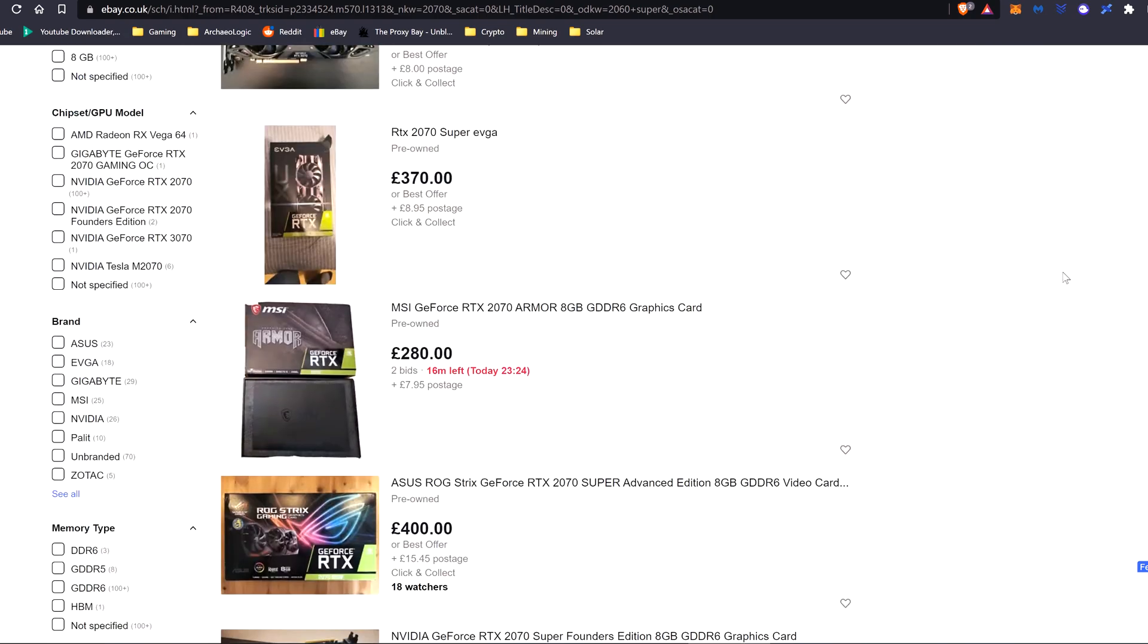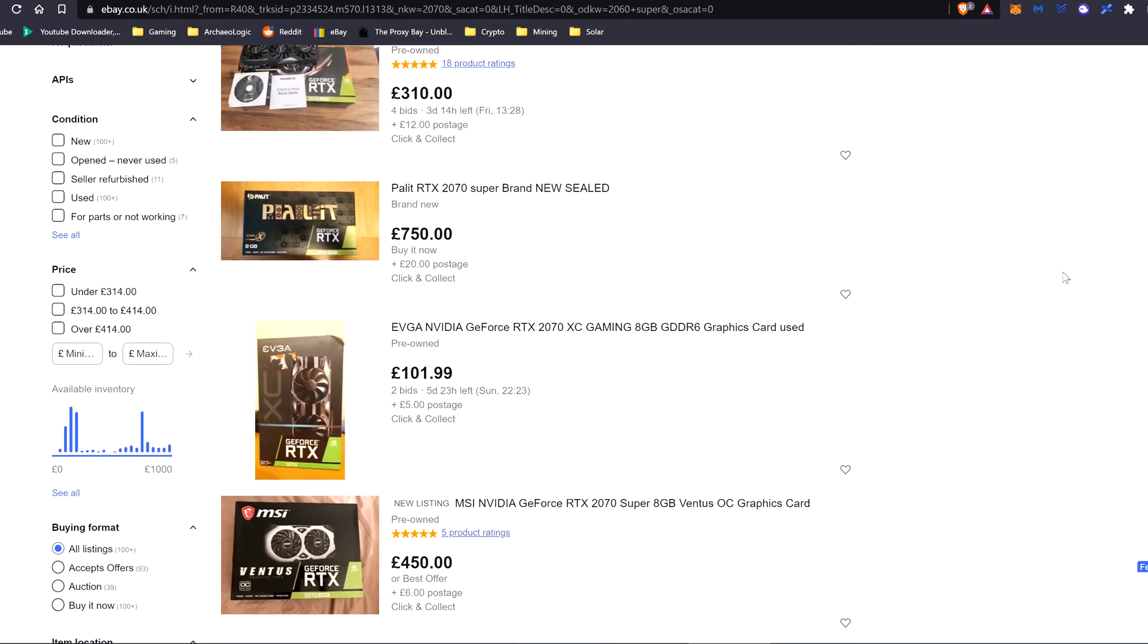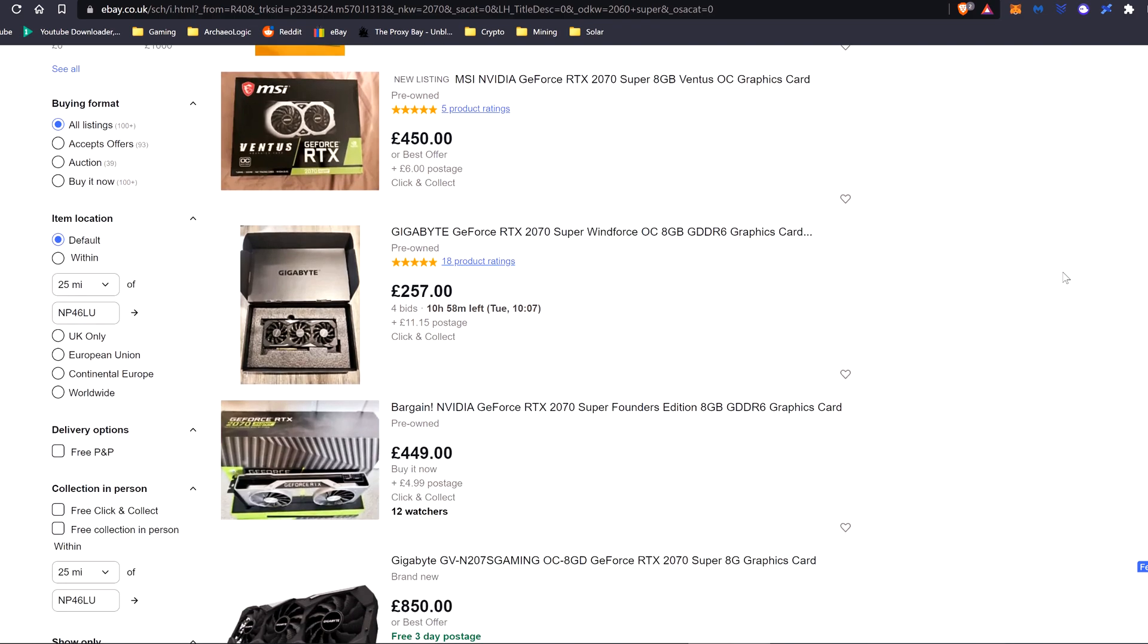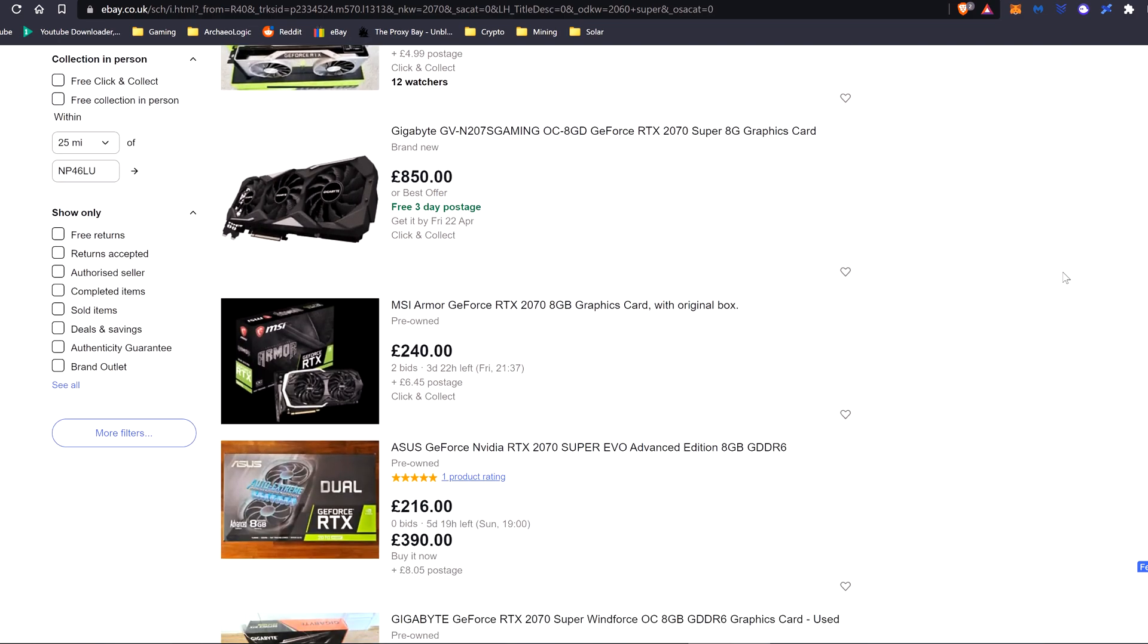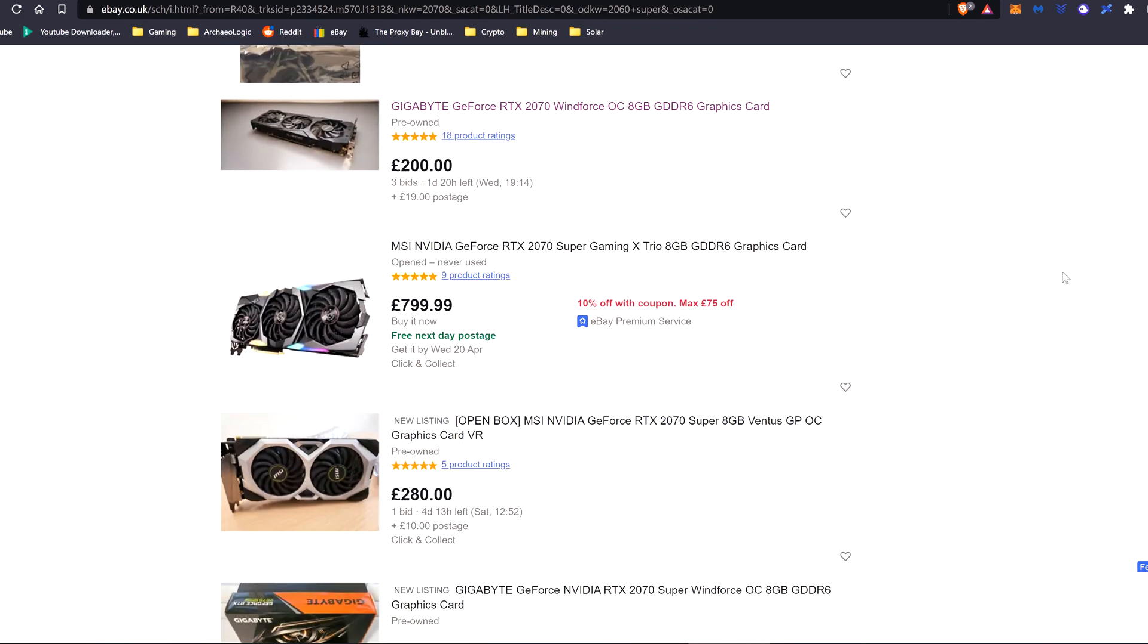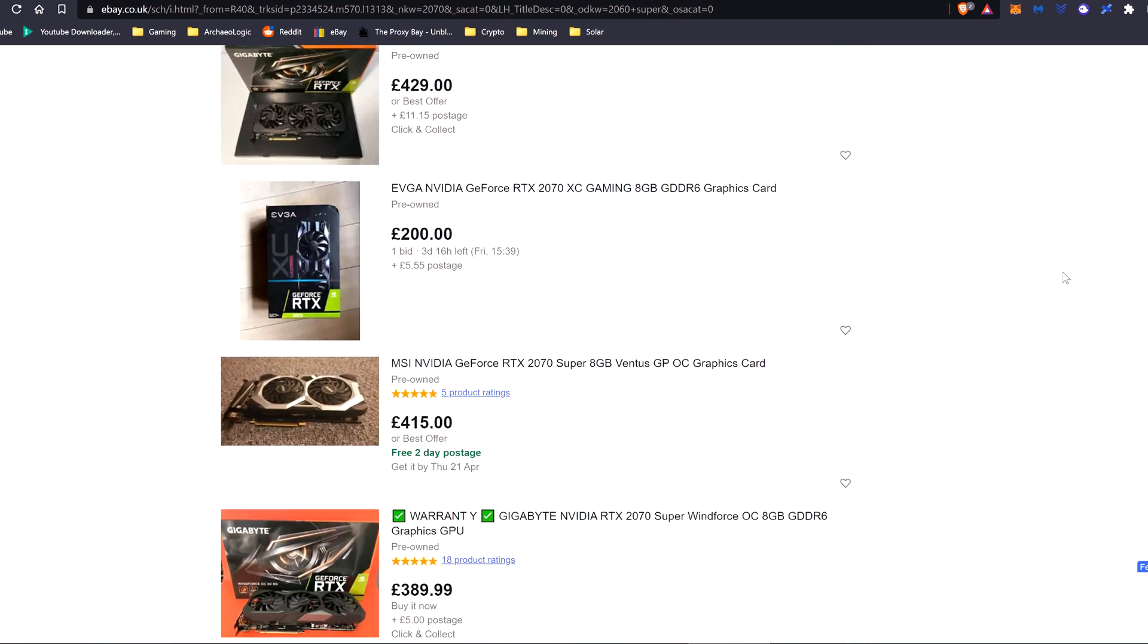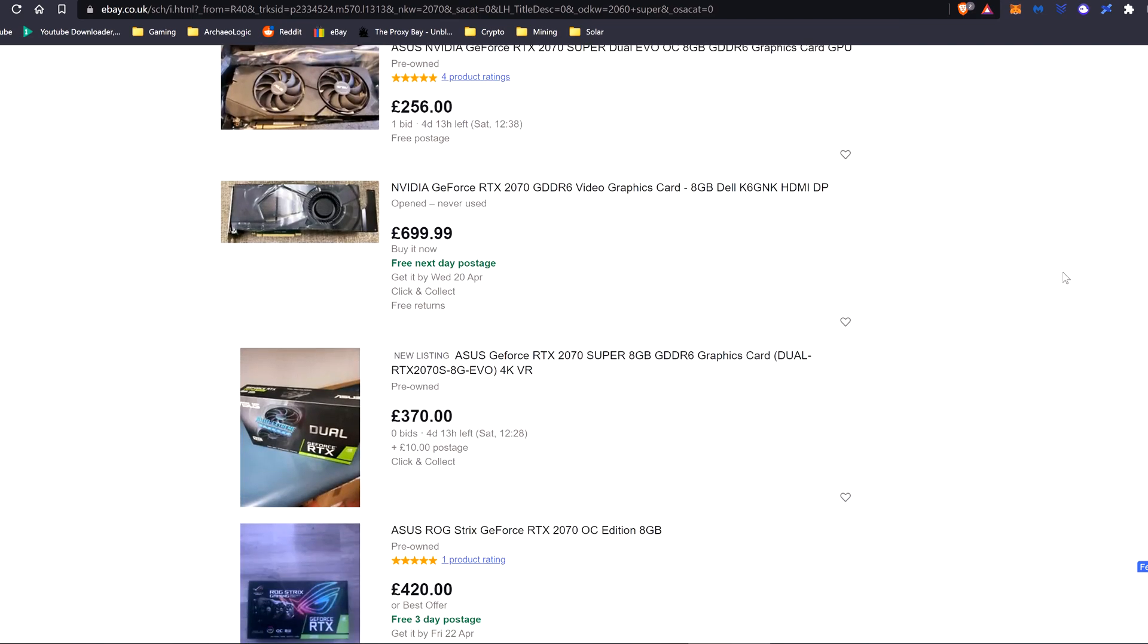Just having a quick look on eBay to see what the second-hand prices are like at the moment. When I put in 2070, all it seems to come up with is 2070 Supers. I've seen one or two 2070s, but it just seems to be 2070 Supers everywhere. If you want to know what I think is a decent price to pay for 2070s at the moment, my target is under £300, or that would be under $400.